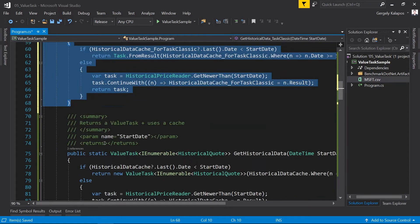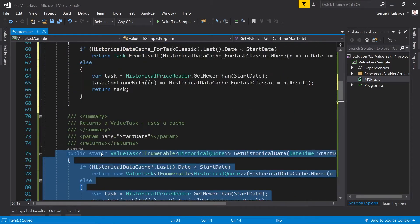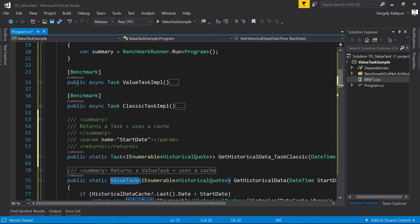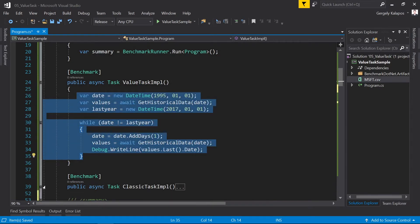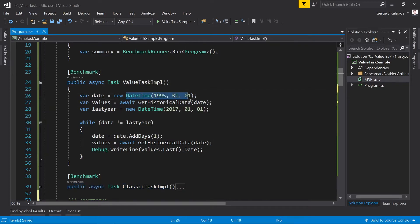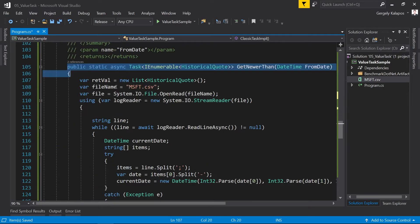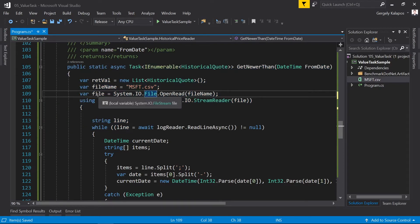Now let's see the difference in action. We have both versions of the GetHistoricalData method — one that returns a Task and one that returns a ValueTask. The caller method will request the historical data of the Microsoft stock, starting from 1st January 1995, then 2nd January 1995, and so on until 1st January 2017, for both implementations. This time we don't use an HTTP call — we simply read the data from a file, which is still realistic since reading the whole file is significantly slower than returning it from the cache. The file is read asynchronously.